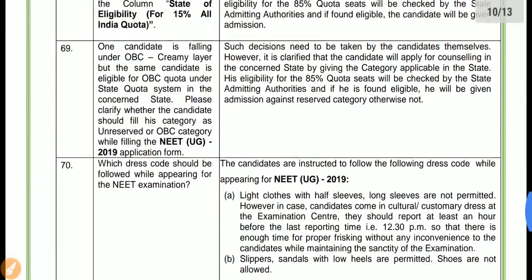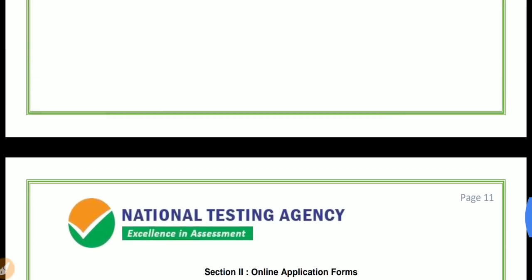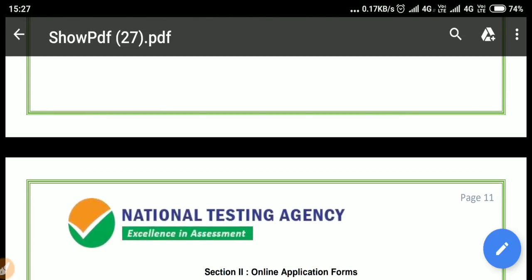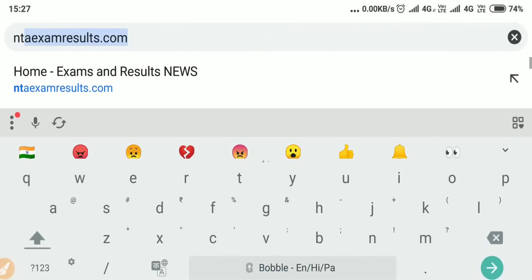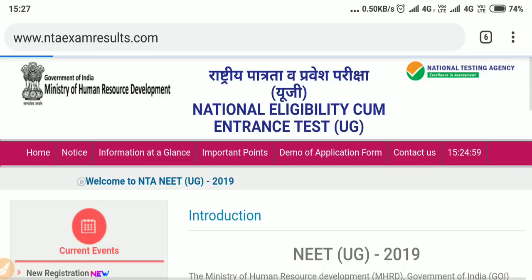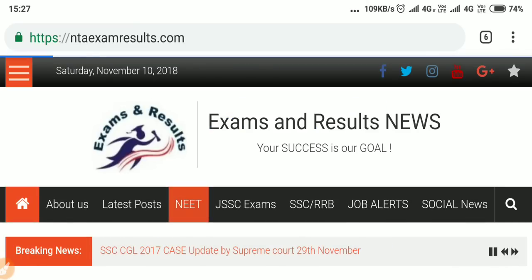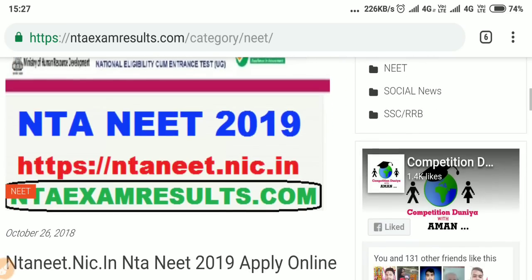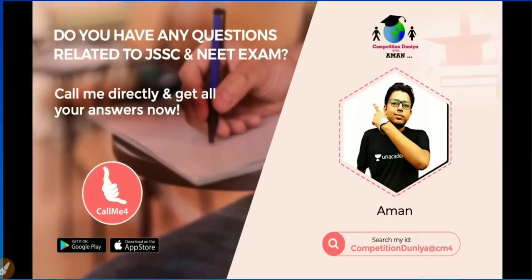This is the official contact data and everything is mentioned over there — you must go through it once. Also, you can visit our website ntaexamresults.com and go to the NEET tab to get all the information and latest updates. Visit the NEET category there for all the latest NEET posts.